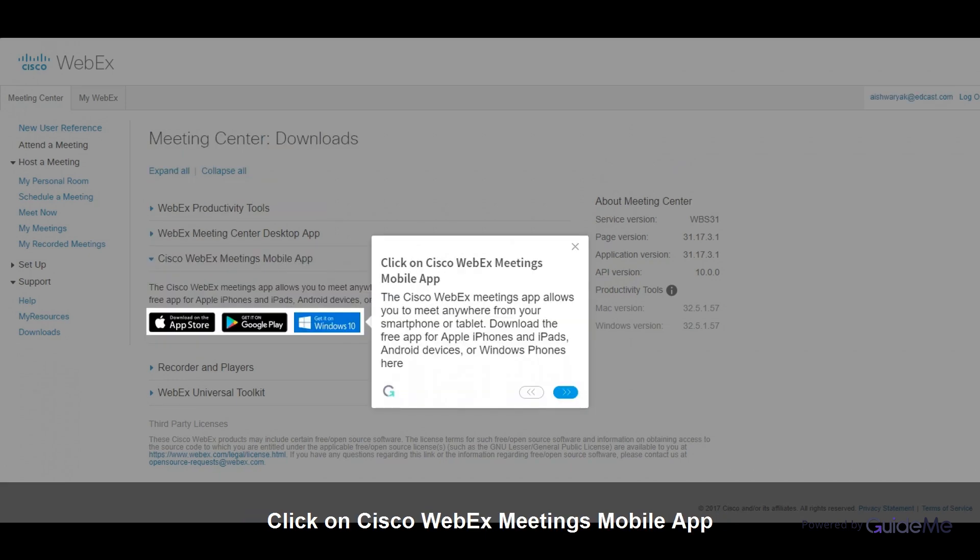Click on Cisco WebEx Meetings mobile app. The Cisco WebEx Meetings app allows you to meet anywhere from your smartphone or tablet. Download the free app for Apple iPhones and iPads, Android devices, or Windows phones here.